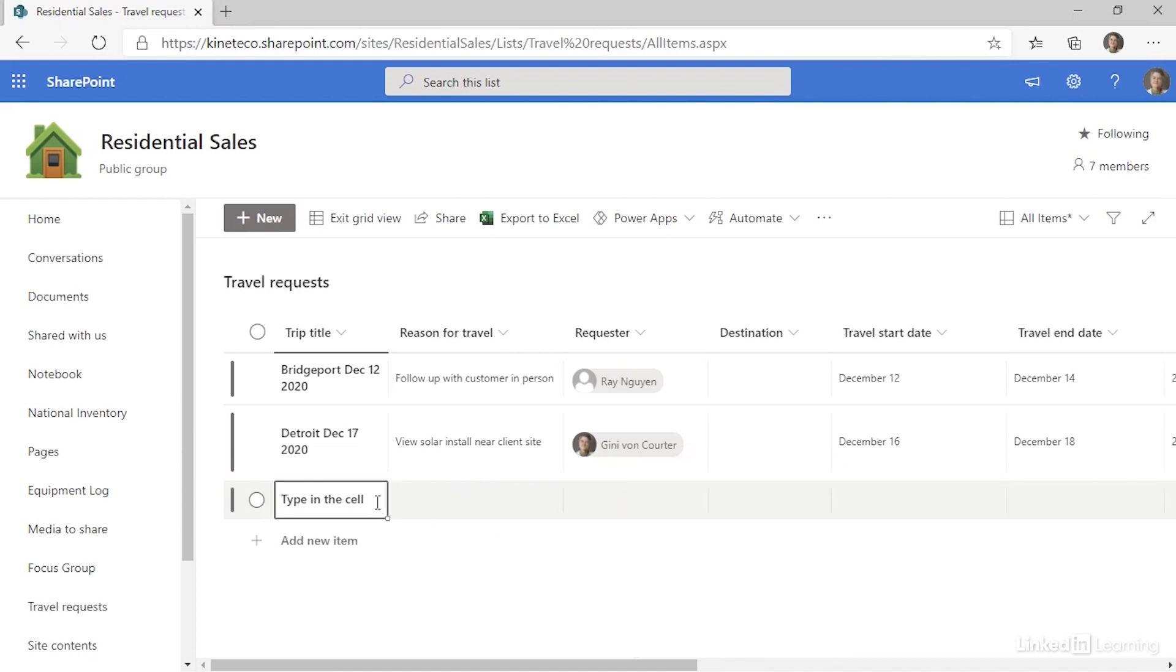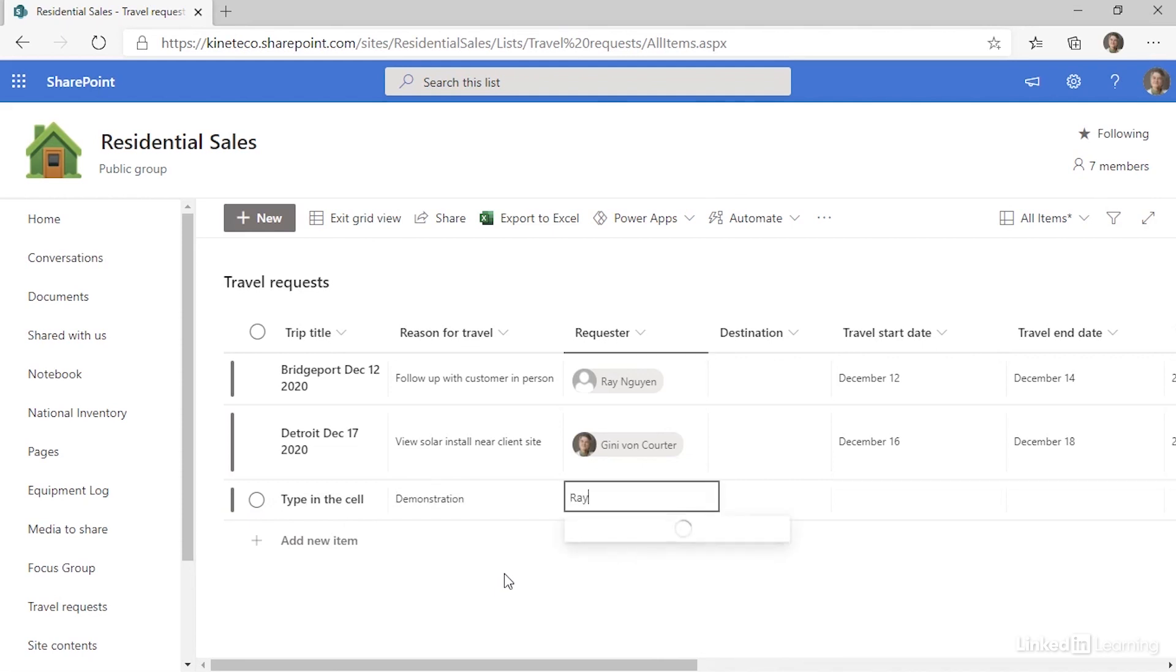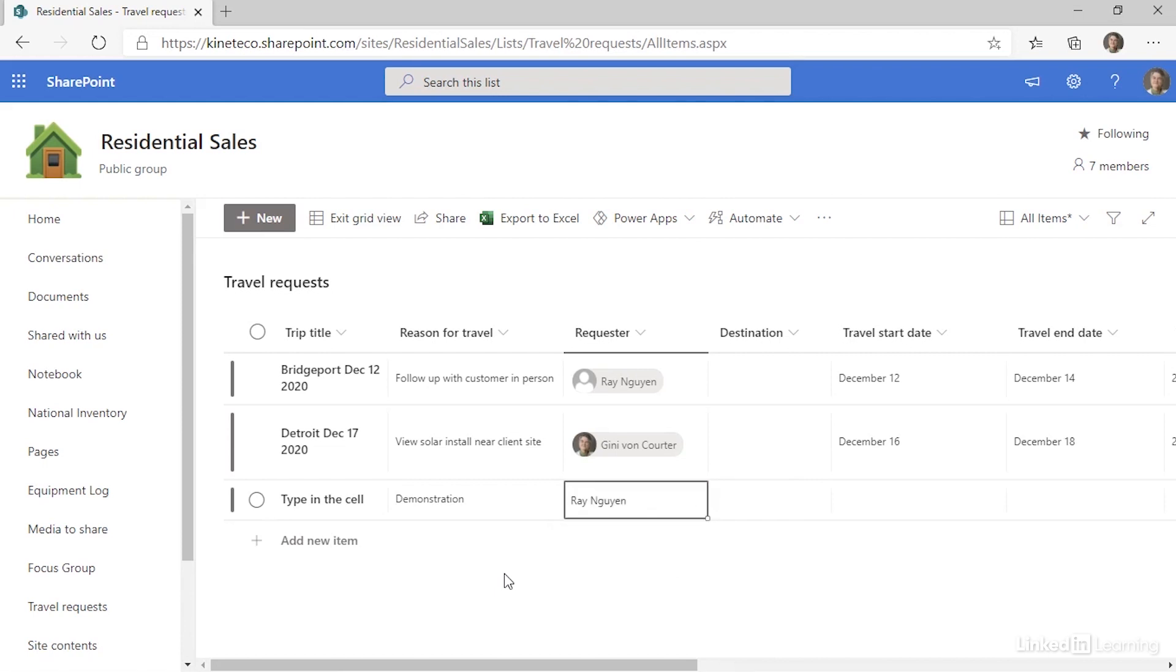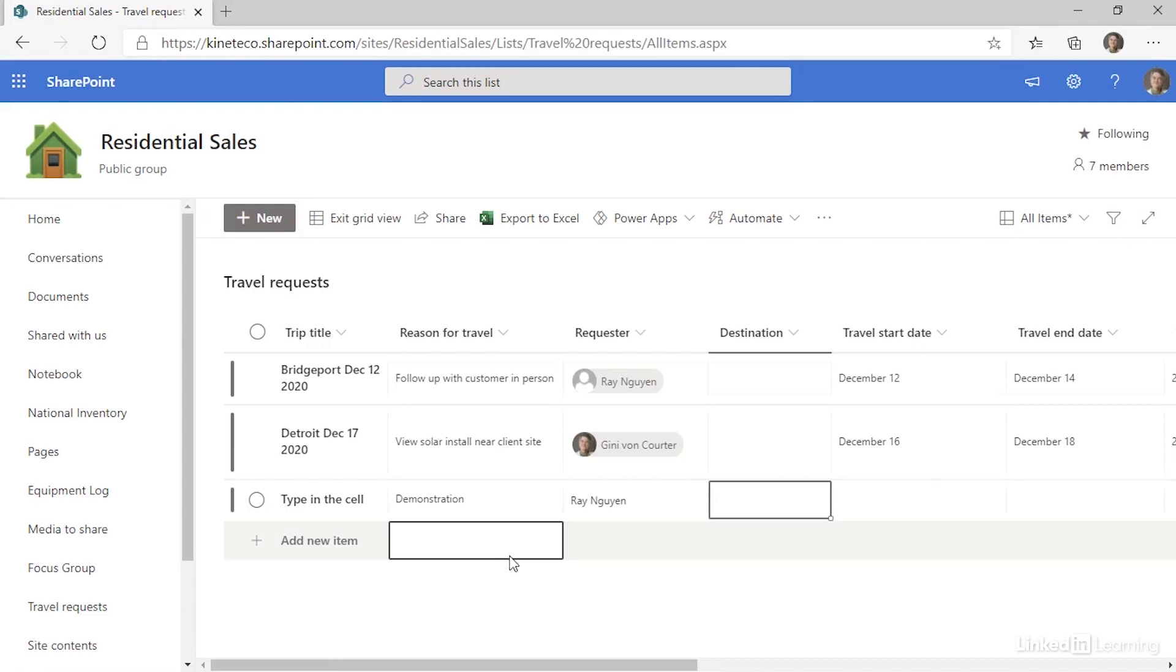So if I begin entering Ray here, I can pick him up here, tab from cell to cell, just as you would in Microsoft Excel. And when I'm all done, I simply drop down to the next row to save.